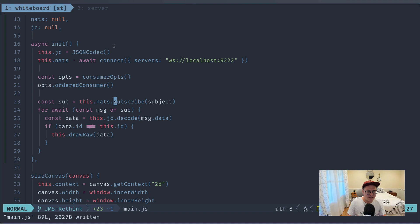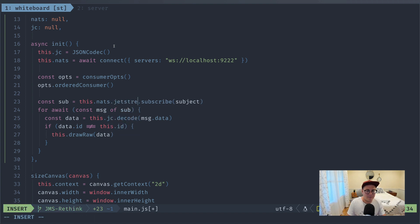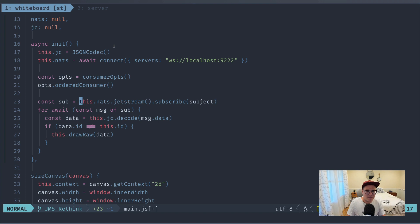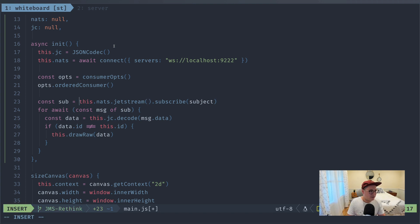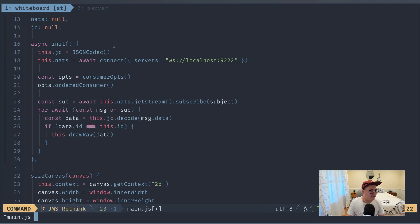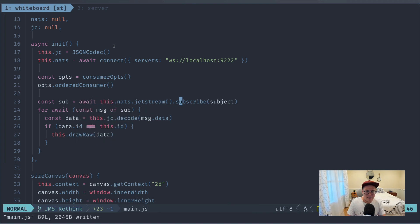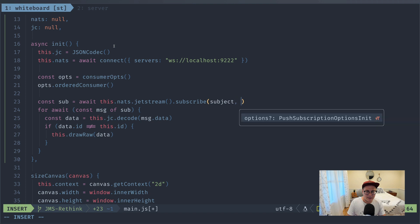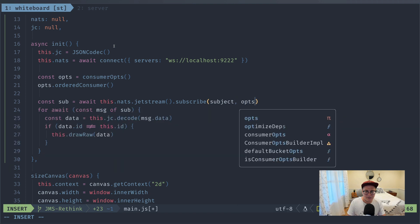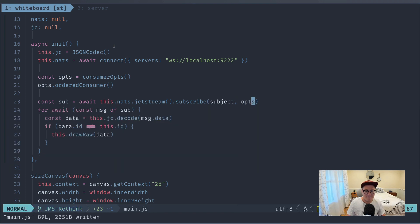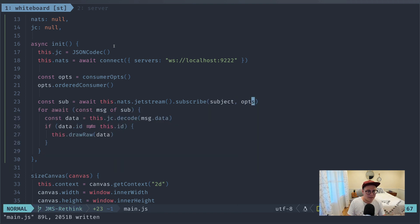That's really the only option that we need to configure here. And then what we need to change is instead of saying nats.subscribe, we need to say nats.jetstream.subscribe. And this is coming back asynchronously, so we'll need to add an await here. And then we need to pass in options right there. And we should be good. This should give us some level of persistence. Hopefully I did it right. We'll see.